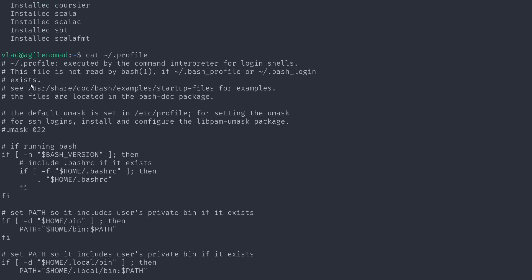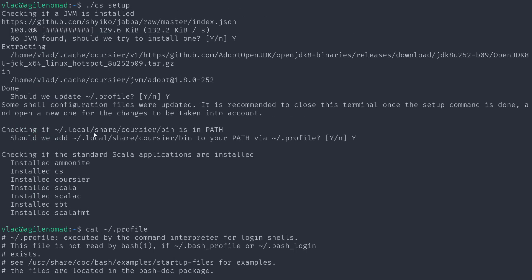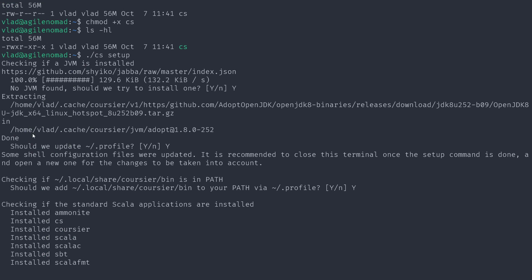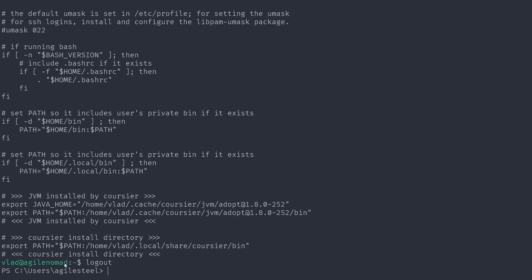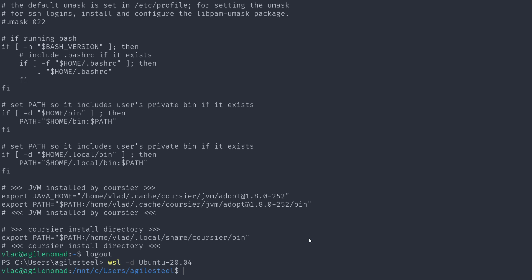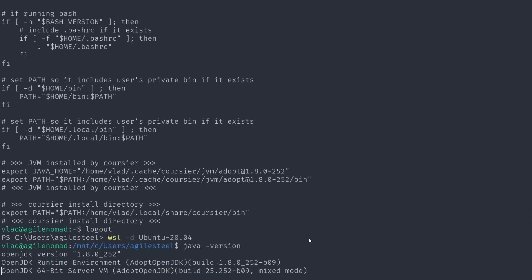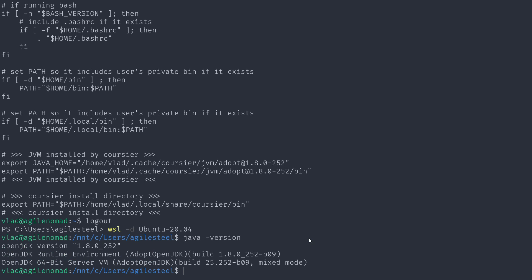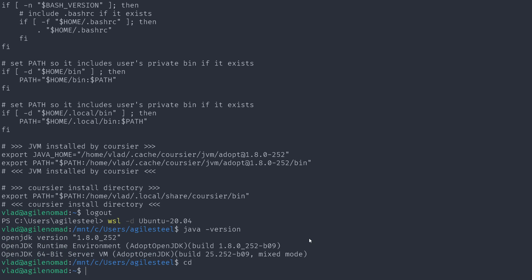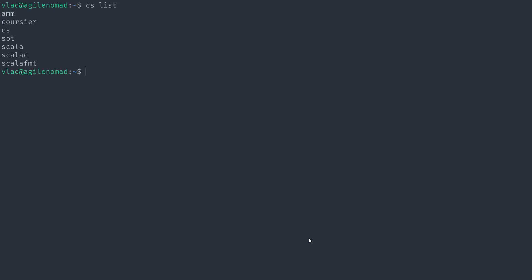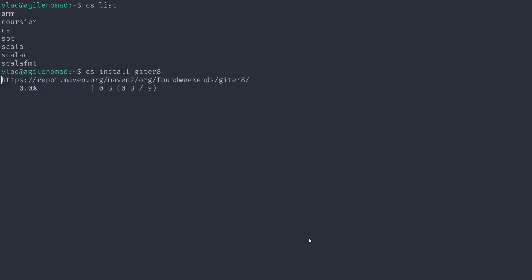One of the last things it tells us is that some shell configuration files were updated, and it's recommended to close the terminal once setup is done and open a new one to take the changes into account. I pressed Ctrl+D to log out, went back to Windows, and then back into Ubuntu. Now I can do `java -version` and everything is fine. Coursier is on the PATH, so you can do `cs list` to show everything that's installed.